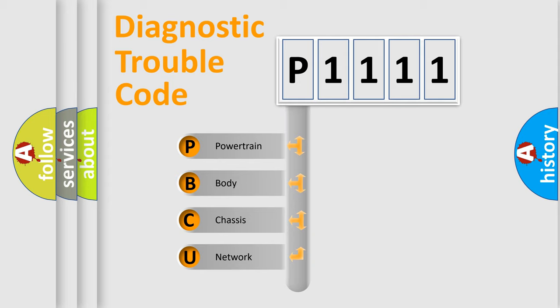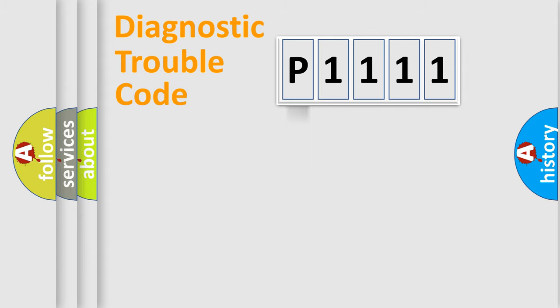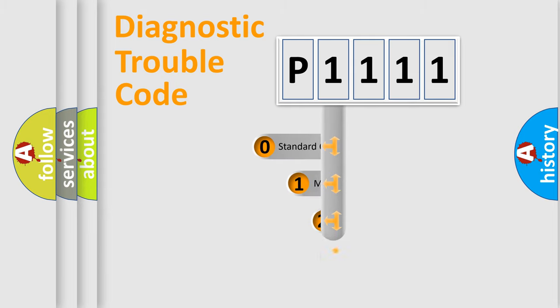We divide the electric system of the automobile into four basic units: Powertrain, Body, Chassis, and Network. This distribution is defined in the first character code.